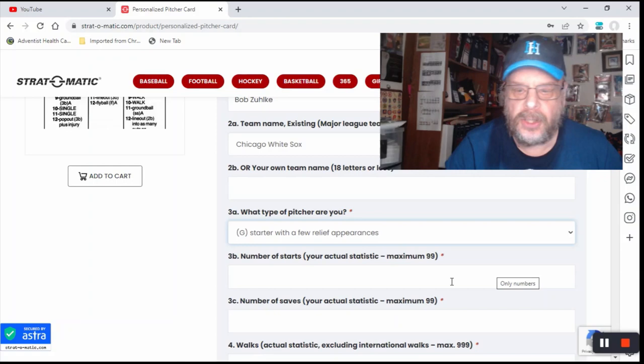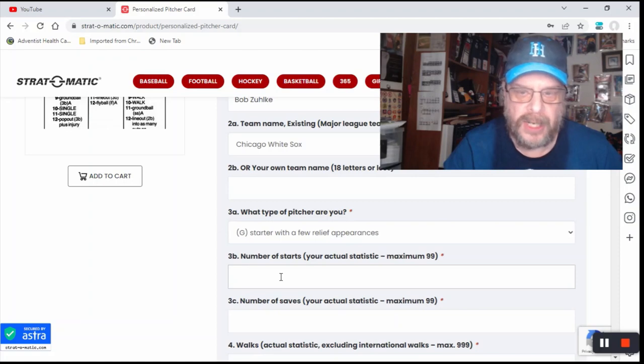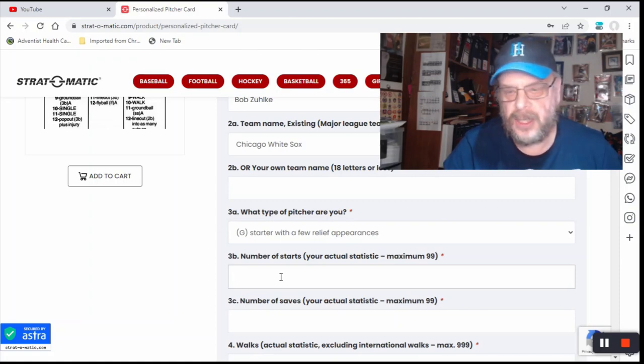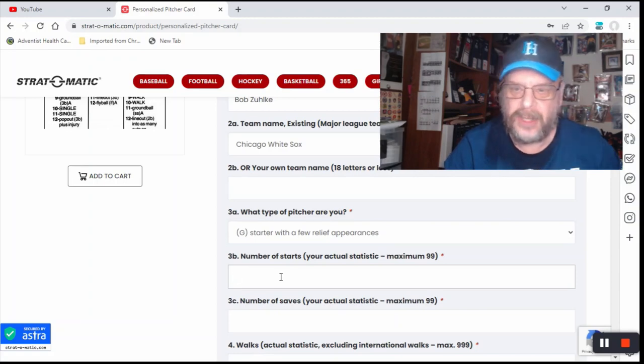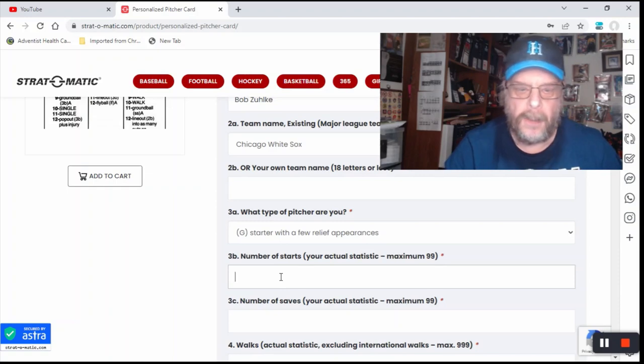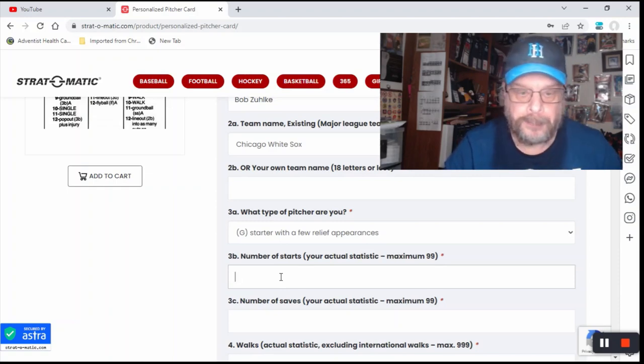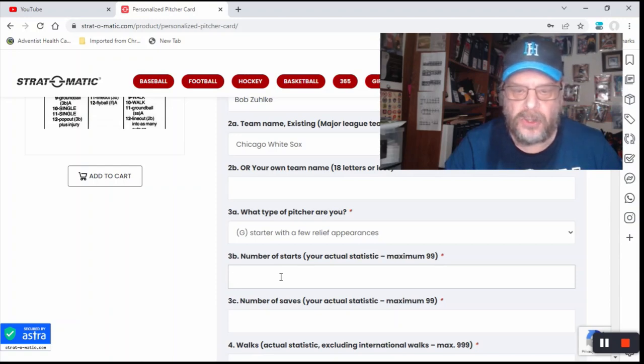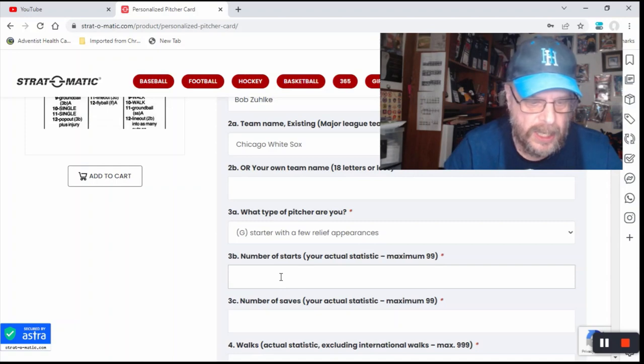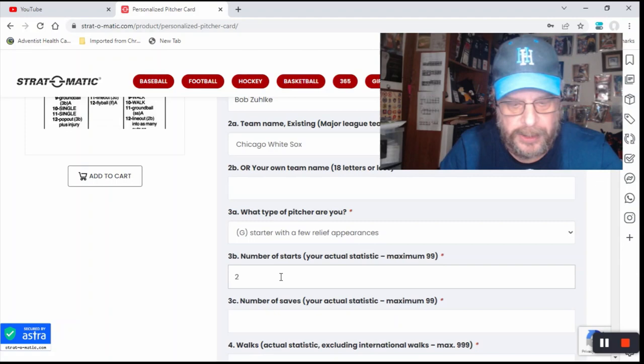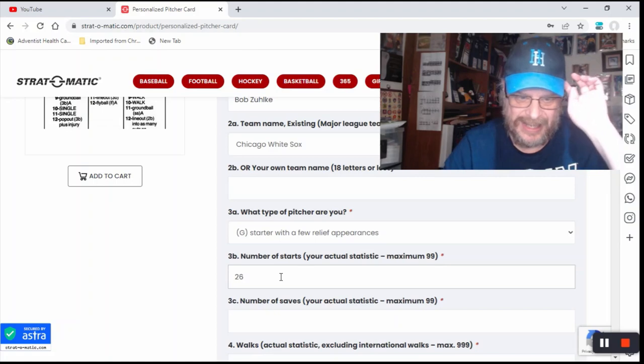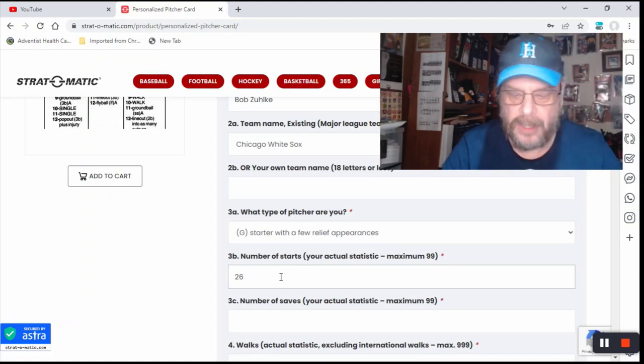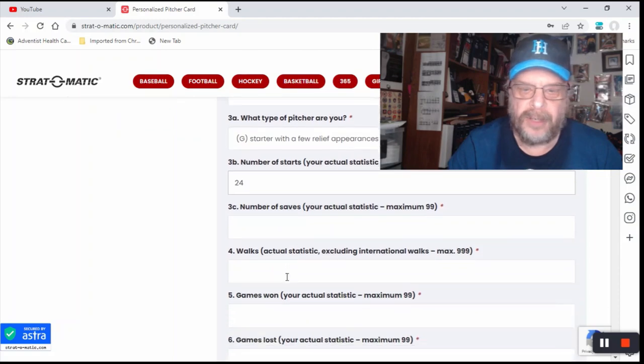Number of starts, your actual statistic. I'm wondering if it'll show me what the card's going to look like, because I think they have a computer algorithm thing that can generate cards. So anyway, we'll see if that happens. Number of starts, your actual statistic. Let's say 28 starts. No, no, no. Let's make it fewer than that. Let's make it 26. In fact, even less than that. I do have a few relief appearances. So we'll make it 24.